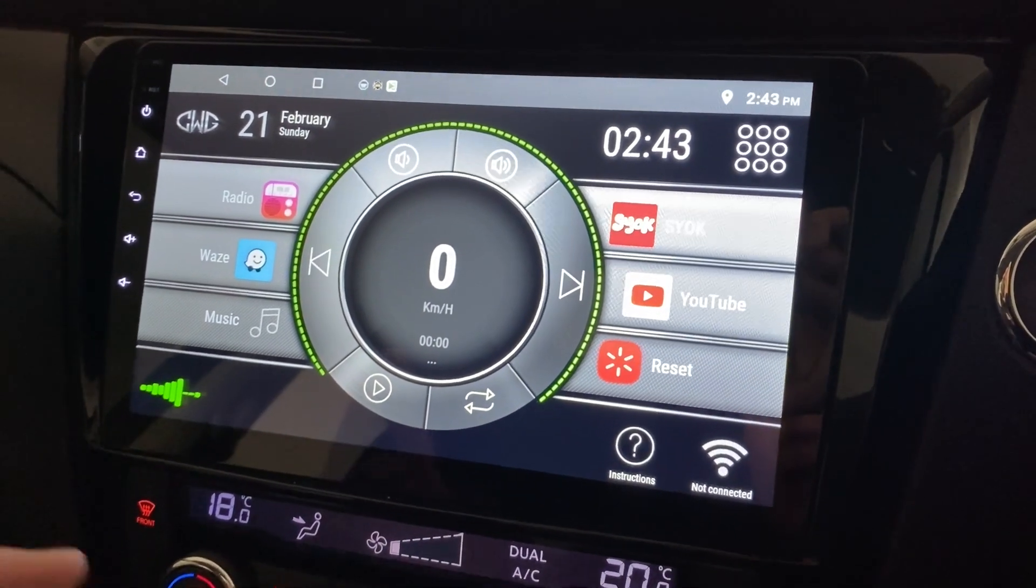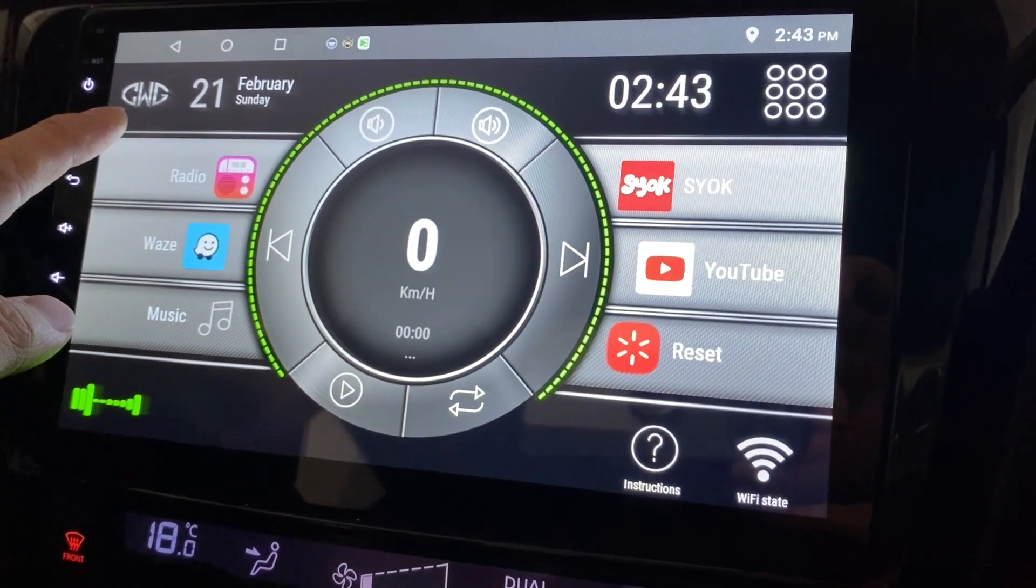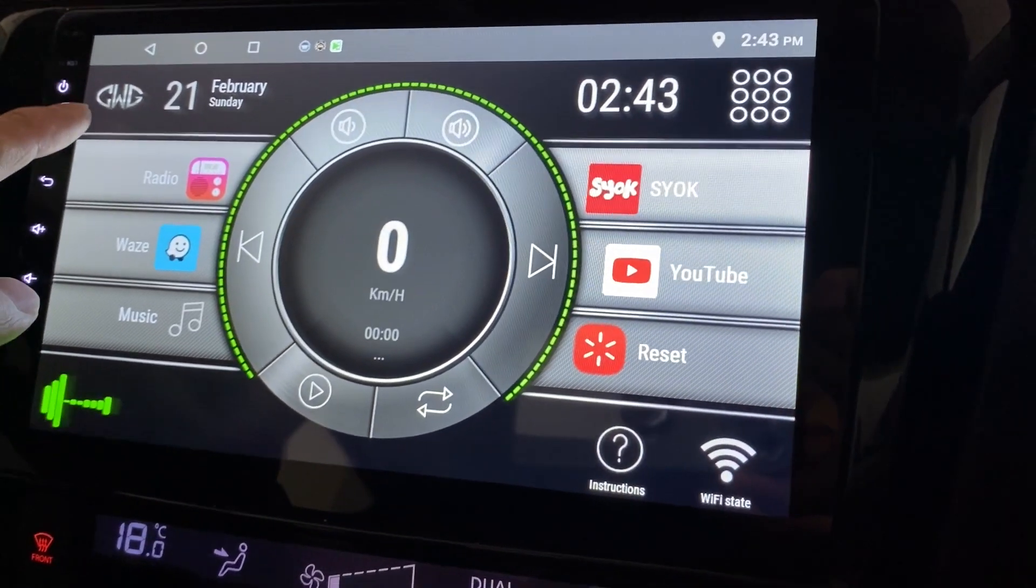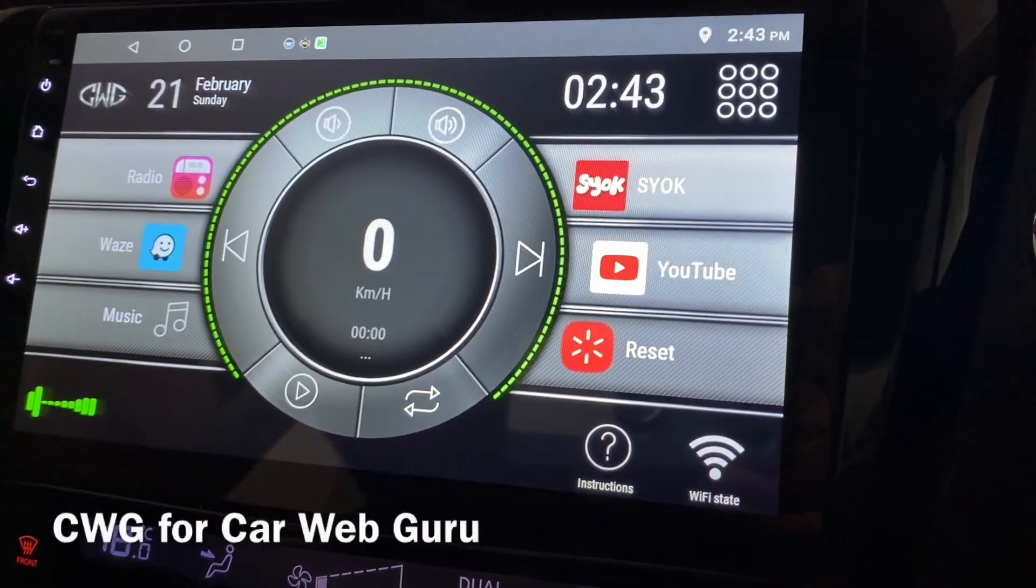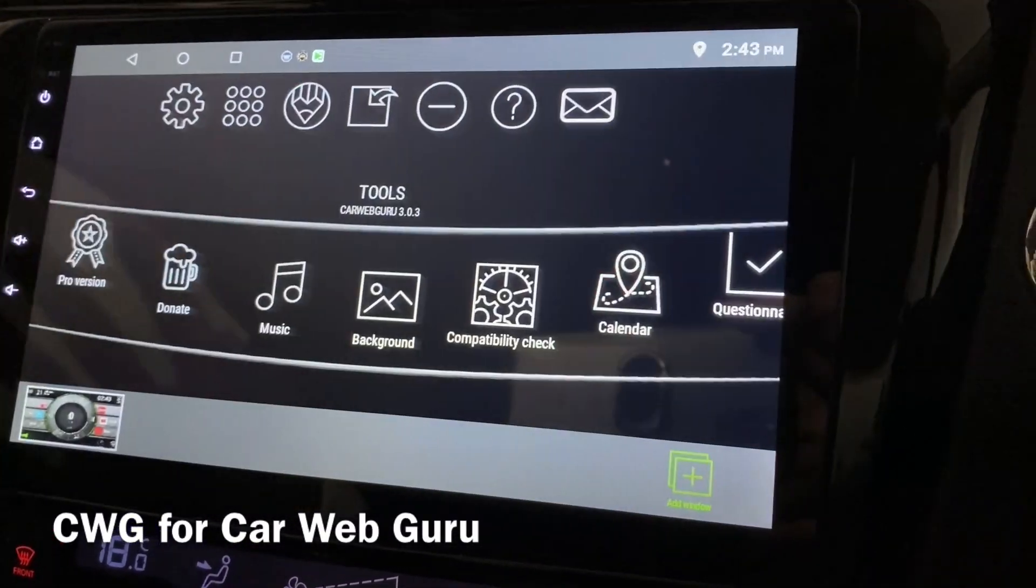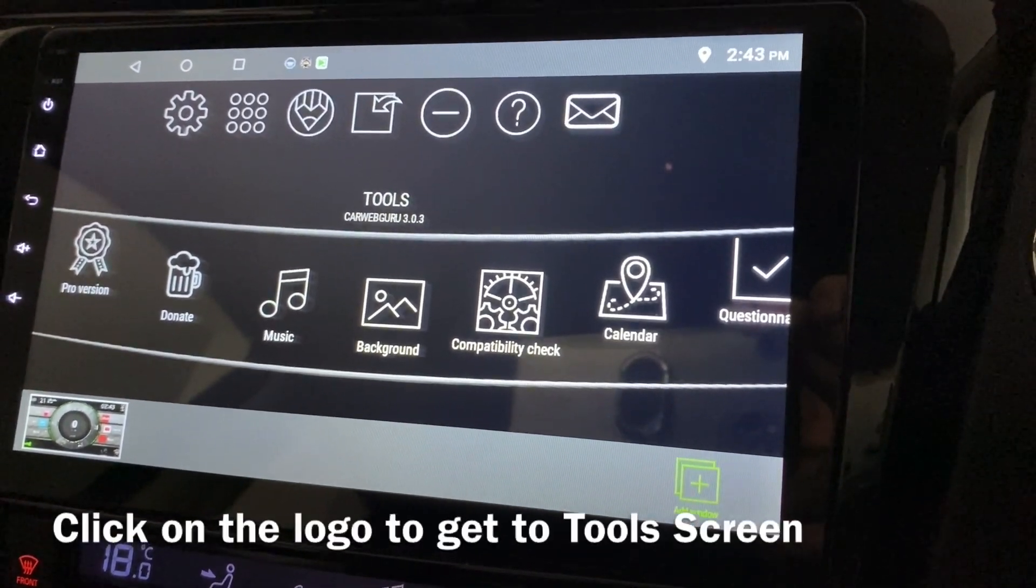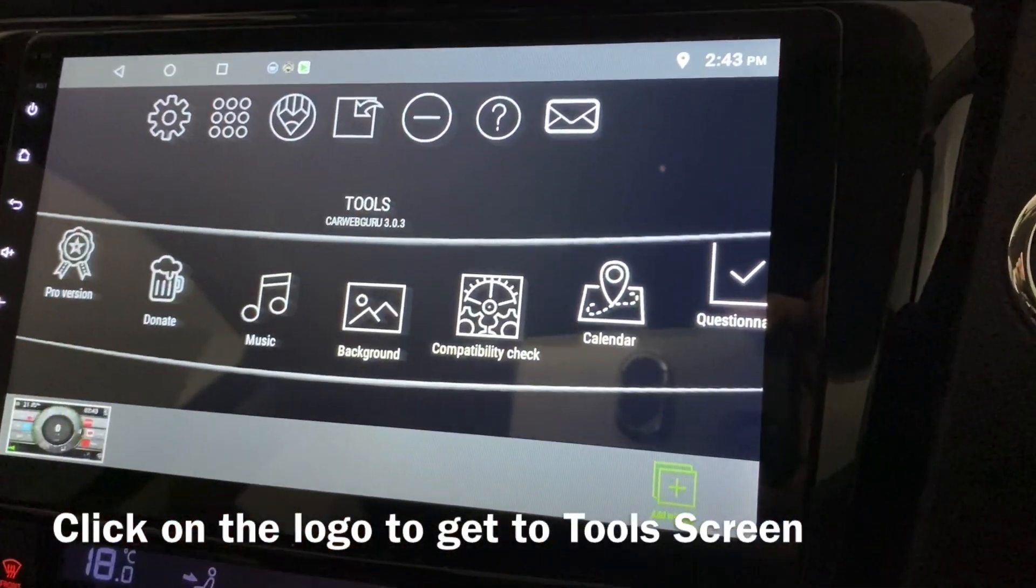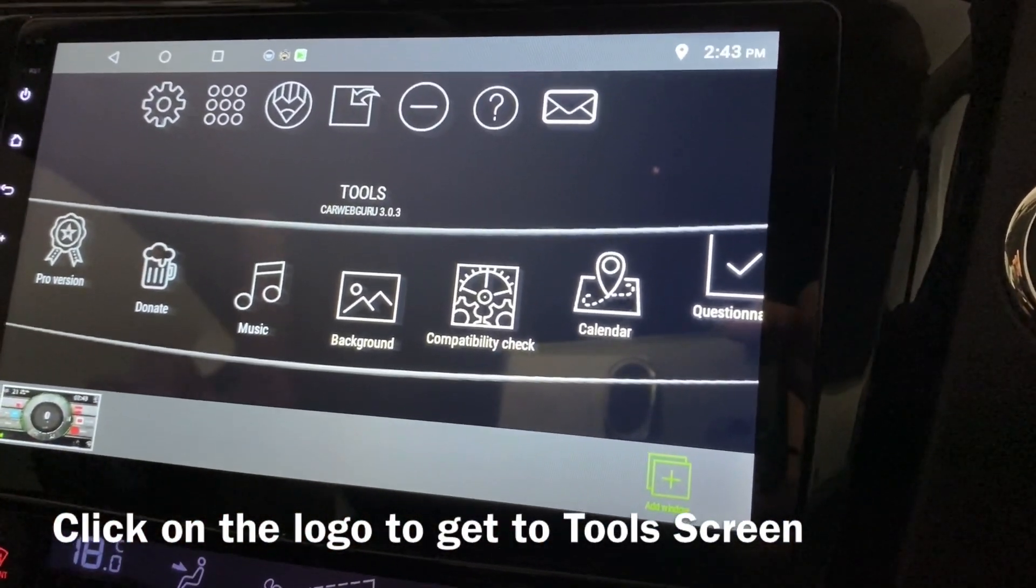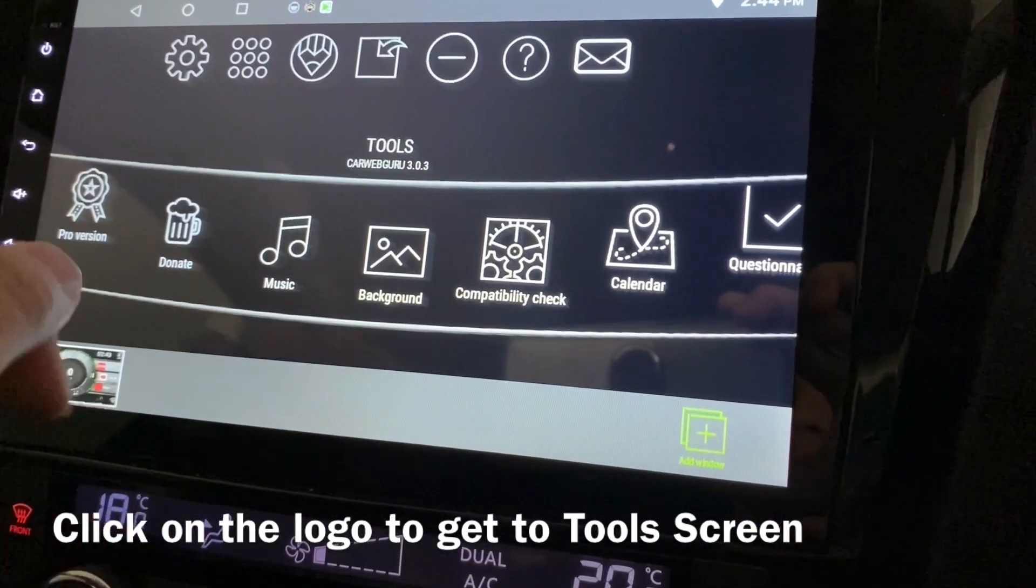Let's see how to change the logo here. This is now CWG for Car Web Guru. Let's click on it. This is basically the tools. Today I'm gonna focus on how to change the logo over here to your manufacturer logos.